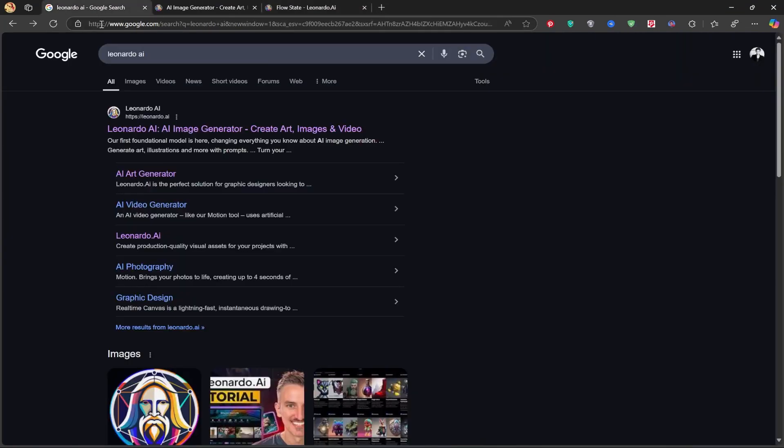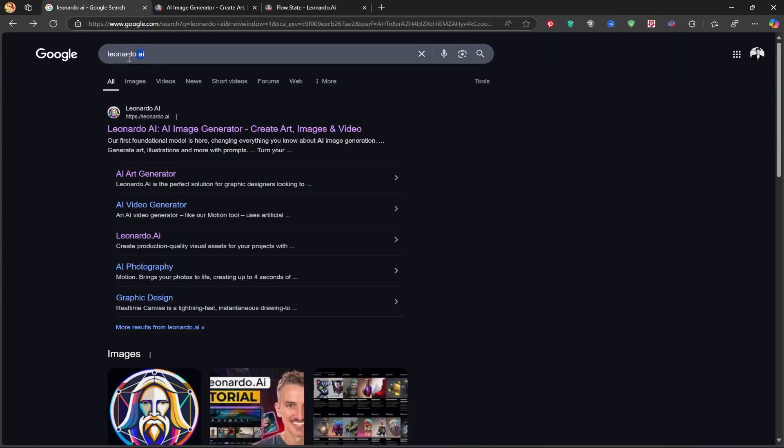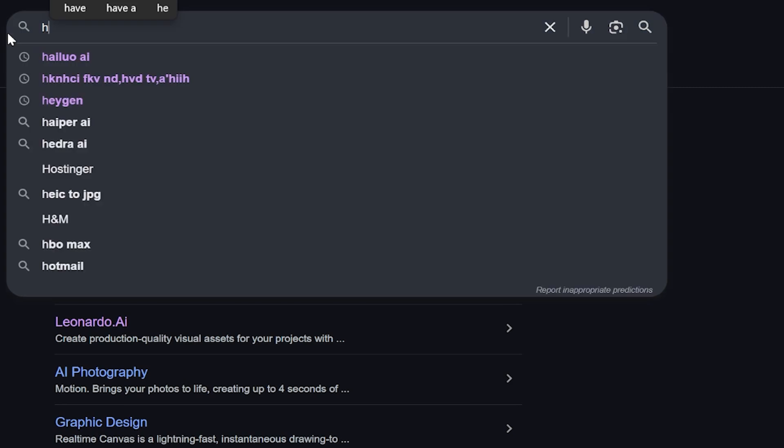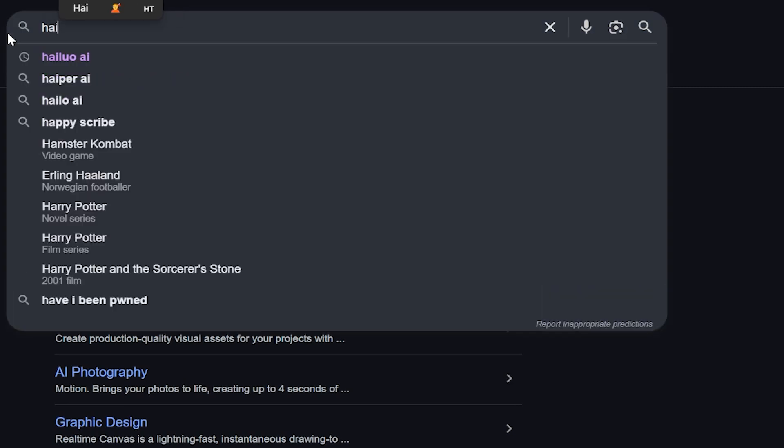Now, let's turn this image into a video. We'll go to the website Haloo AI.